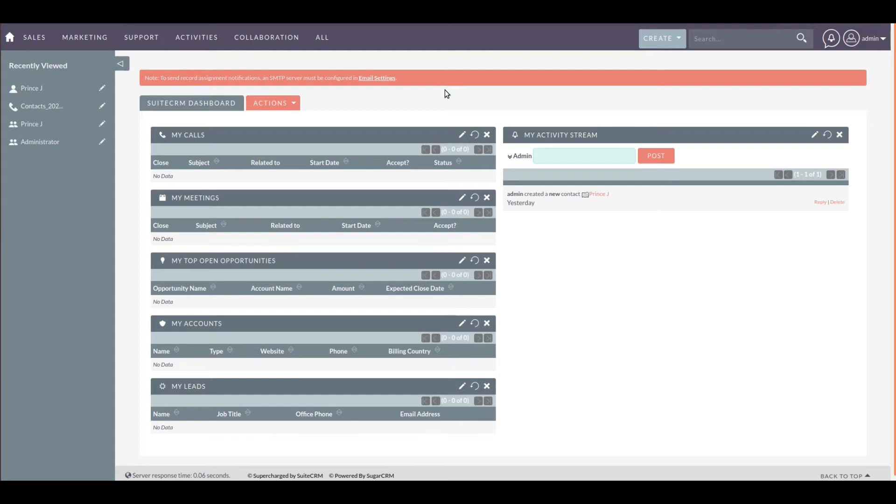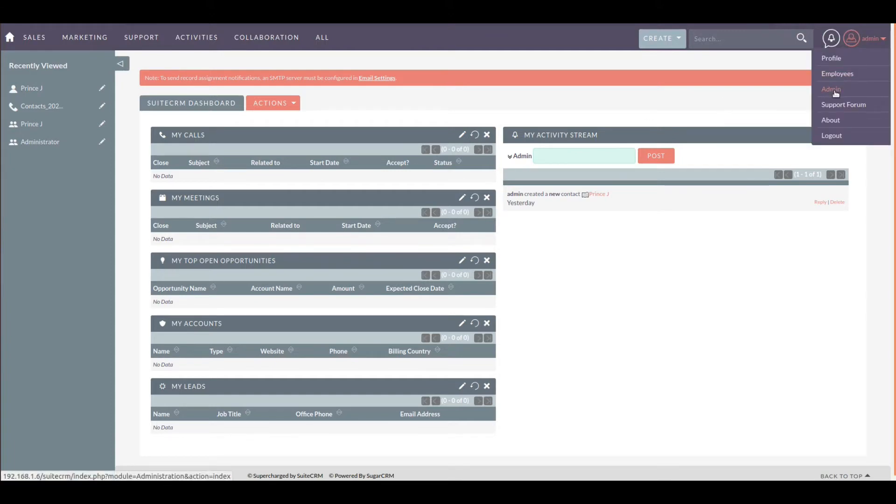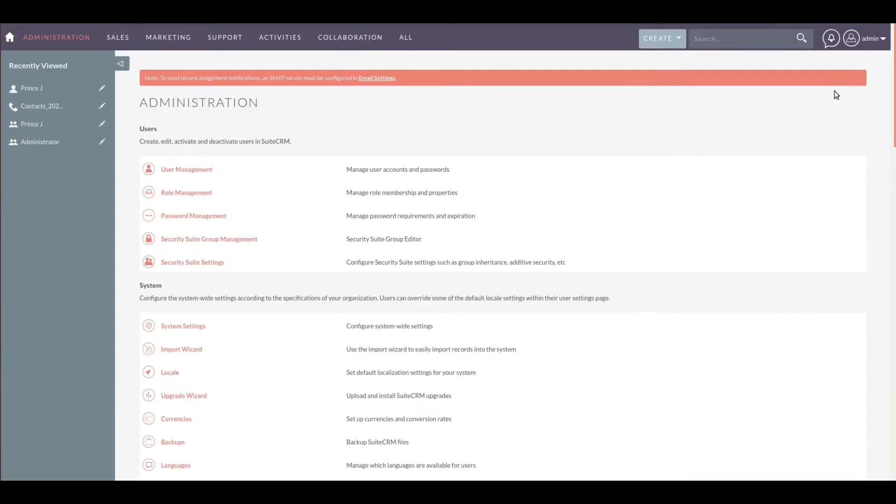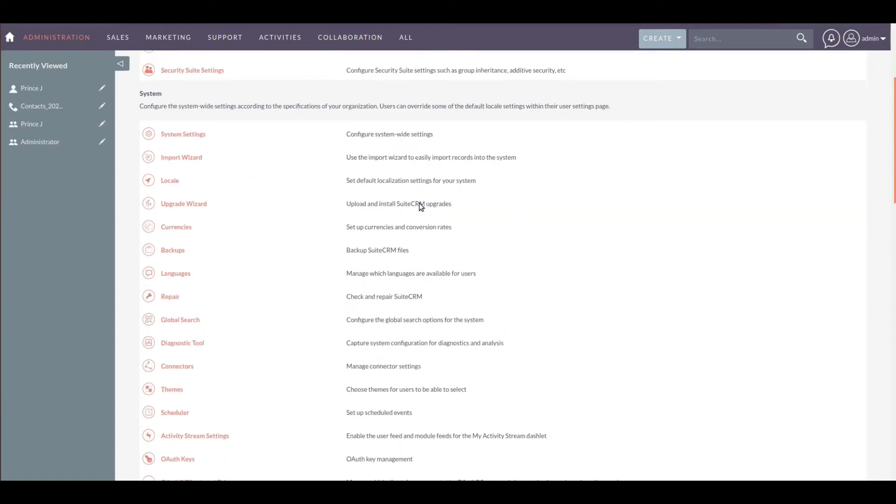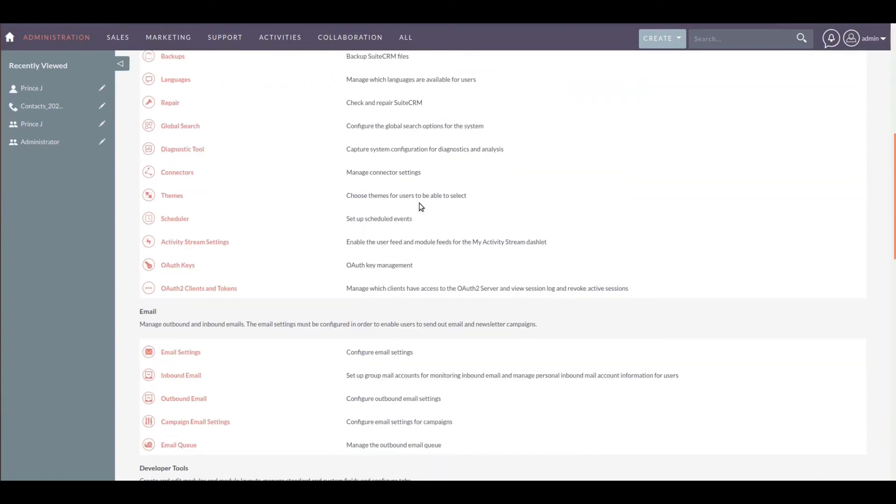First, we are going to install a module in 2CLM. For that, initially install the module on your server. In your 2CLM, go to user profile and click on admin. In the admin panel, select module loader.